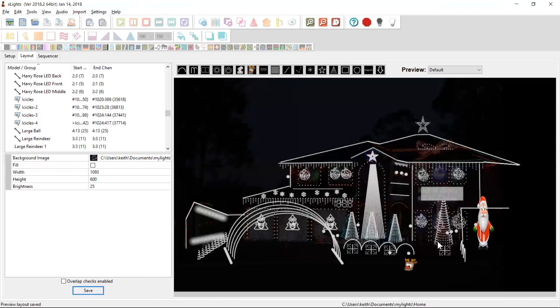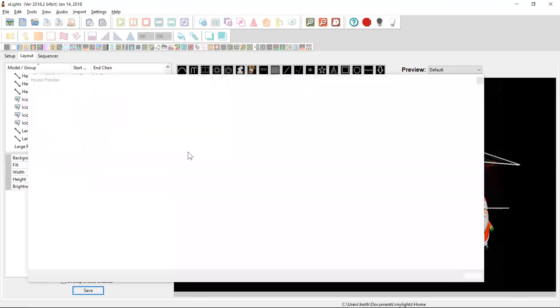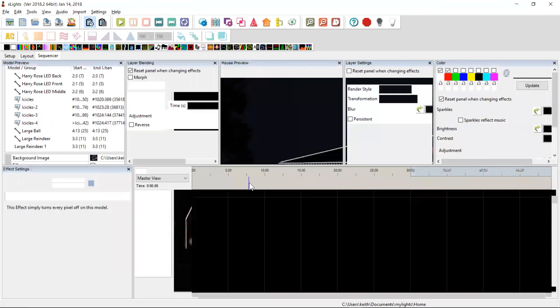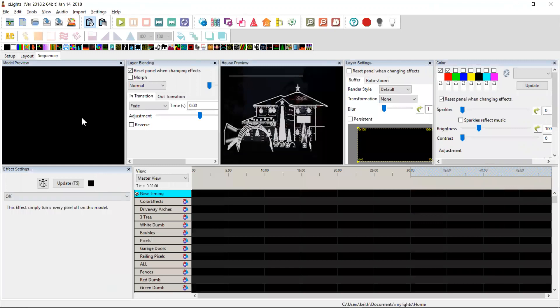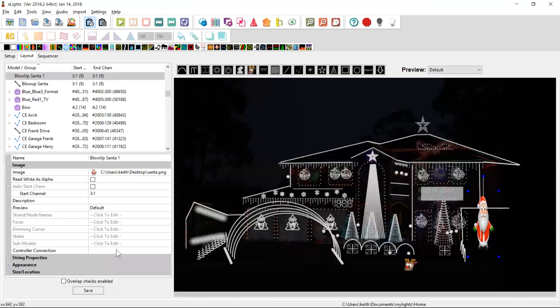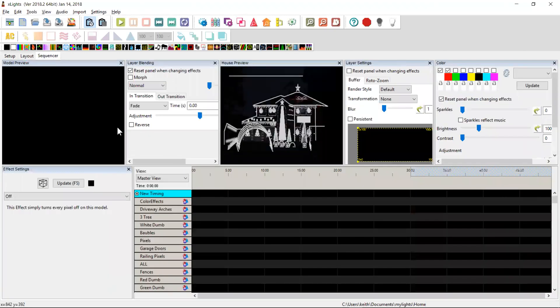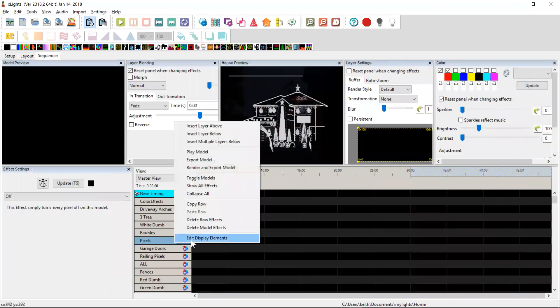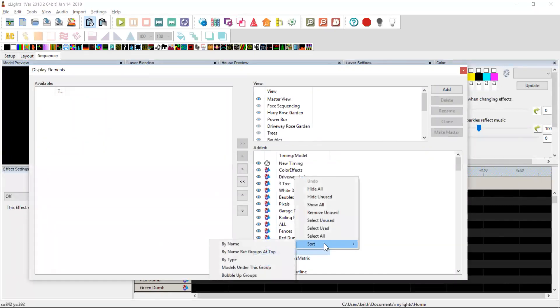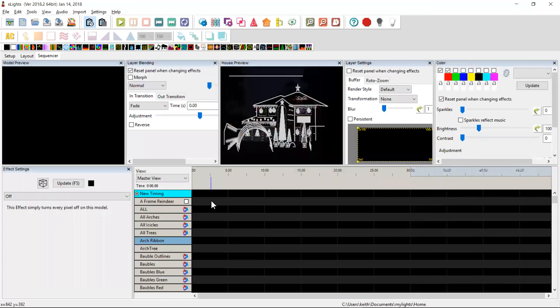And the next thing I want to do is show you what it looks like in the sequencer. So let's go over and create a quick animation sequence. Now I've set these up as their default. So by default, the string properties for these are single color white. So they'll respond to white. If we go down and let's quickly sort these so I can find them, sort by name. Looks good.